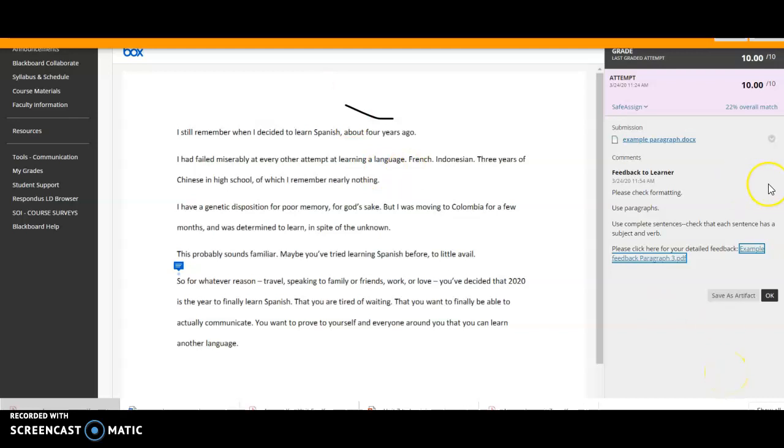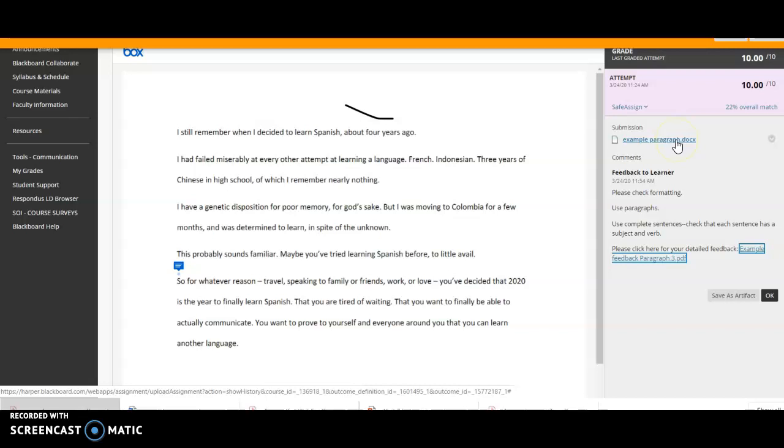Okay, so that's how you can see it. You can also use this, clicking on this, to download your original paragraph.